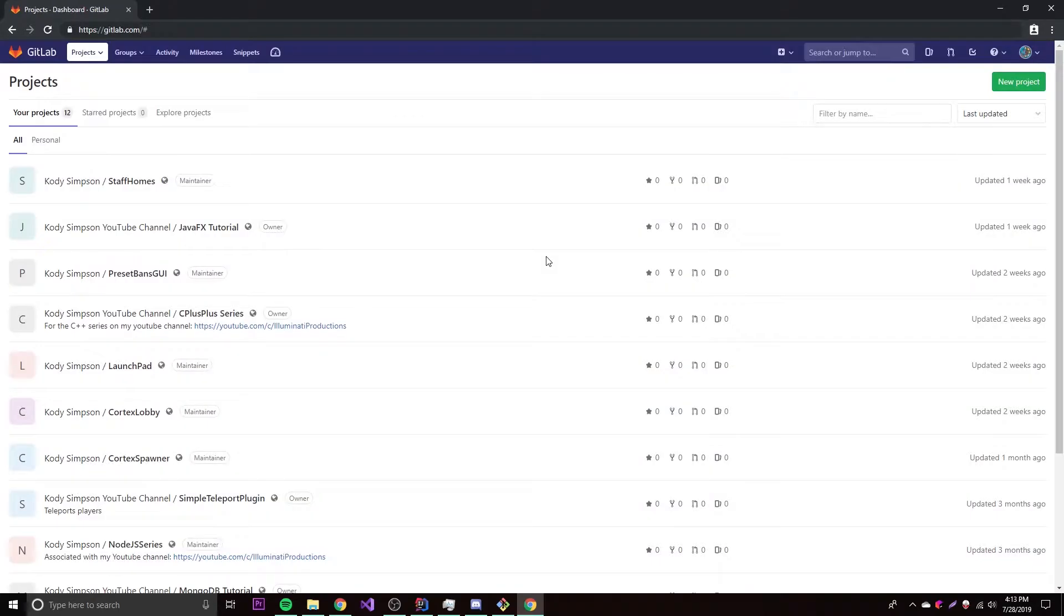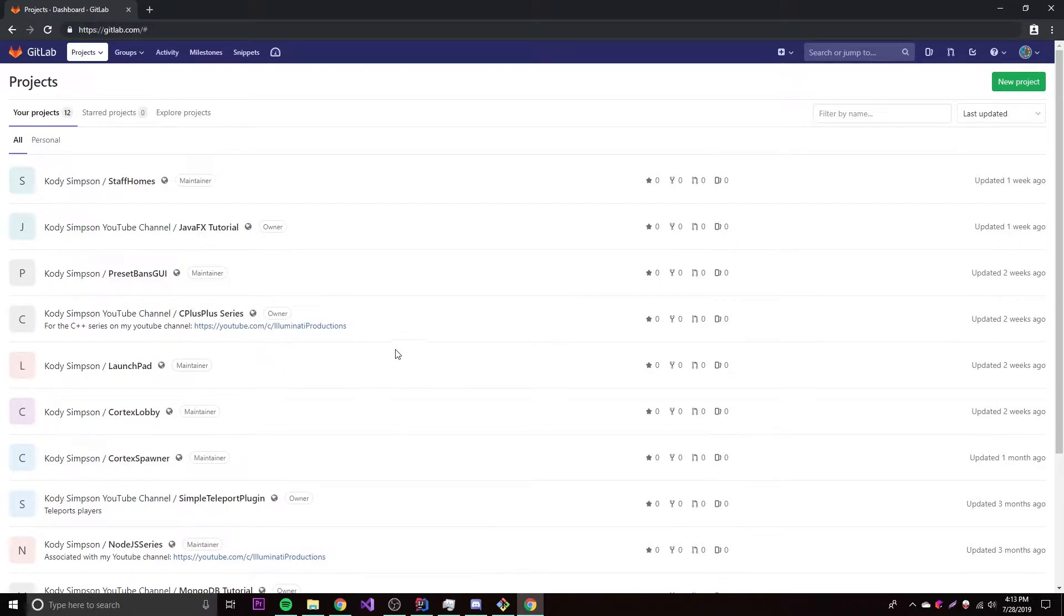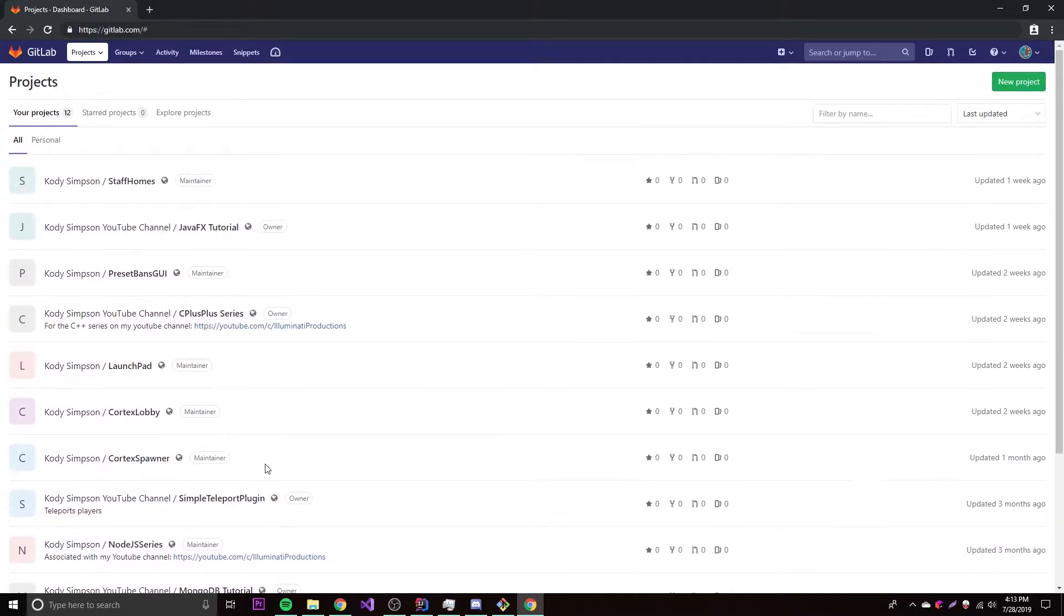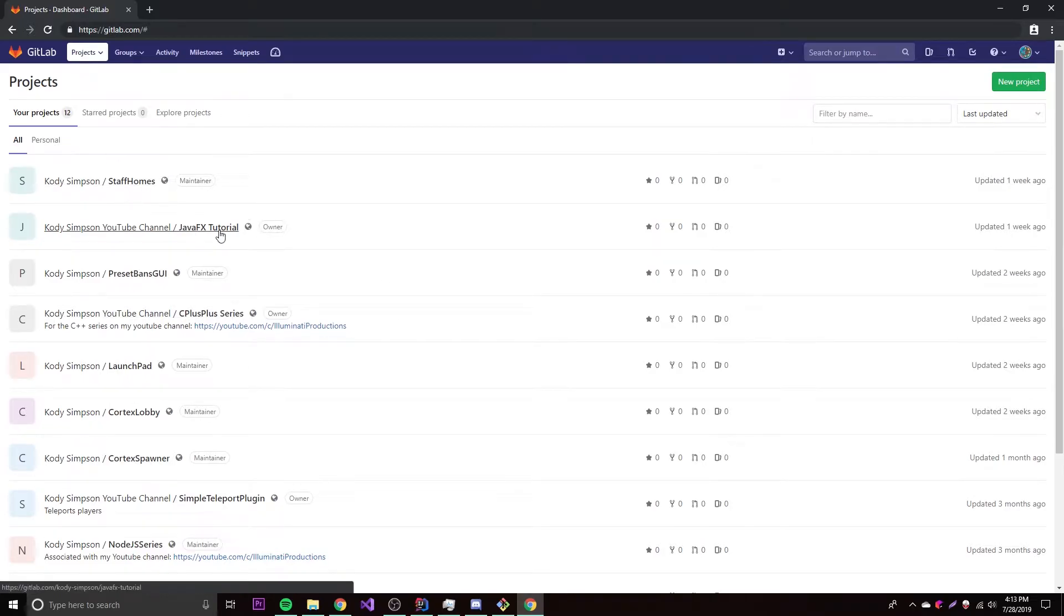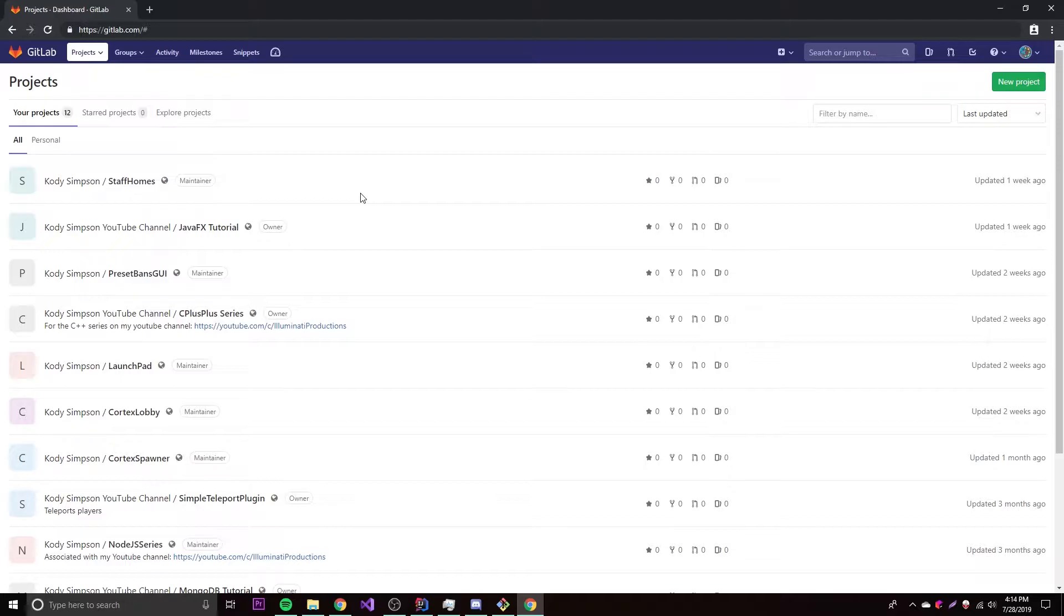I just signed into my GitLab account. I have a bunch of random projects that I should be deleting maybe, at least these old ones. As you can see, I have some plugins, I have some JavaFX tutorials, I have a bunch of cool stuff. These are the type of things that you might want to store in the repository.